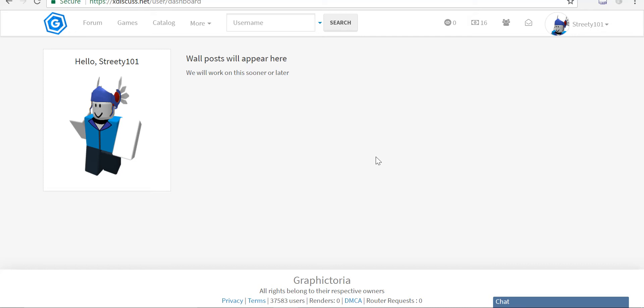Hello guys, I came here and today I'm going to be showing you how to download Graphitoria, because I have seen that people have problems downloading Graphitoria.